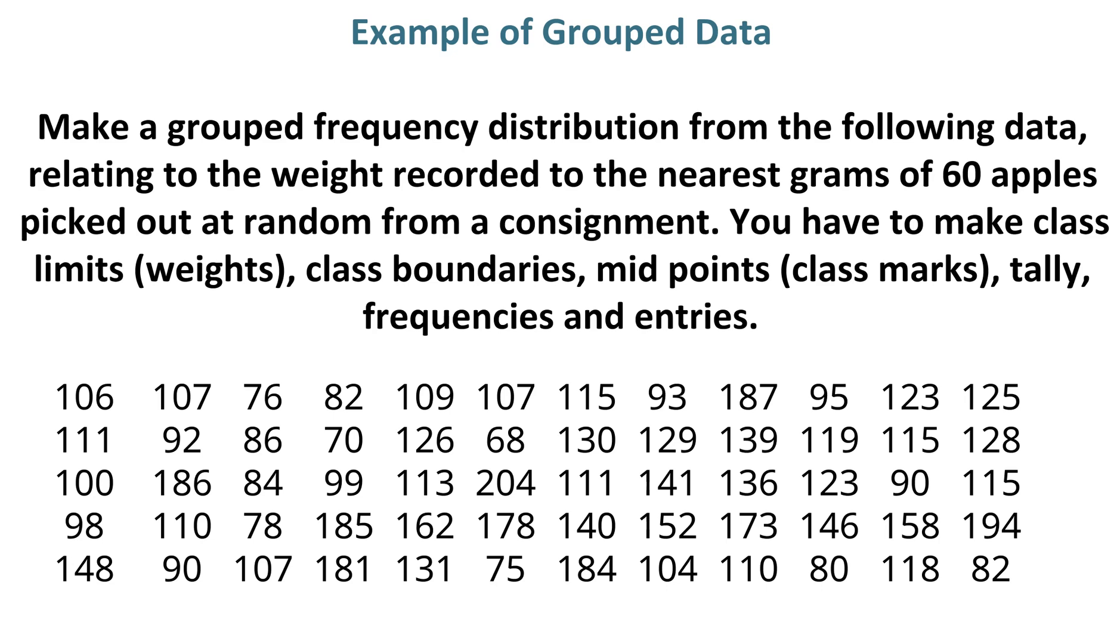class boundaries, midpoints, class marks, tally, frequencies and entries.